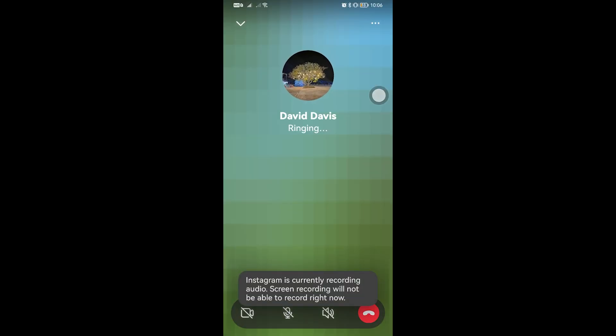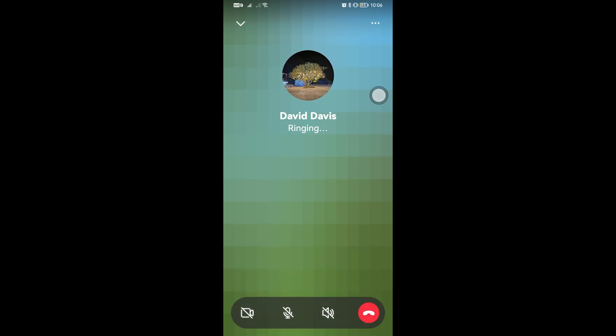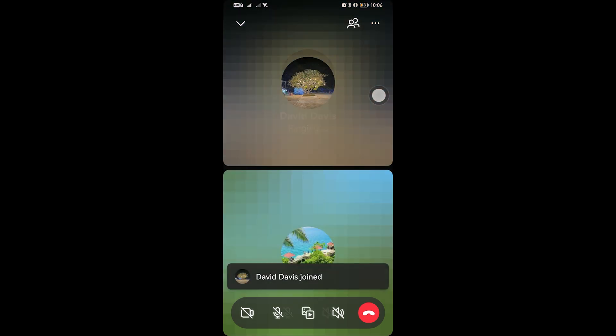On my PC, I'm going to accept this call. I'm just going to silence this and turn off the video as well. There you go, so now we have joined.